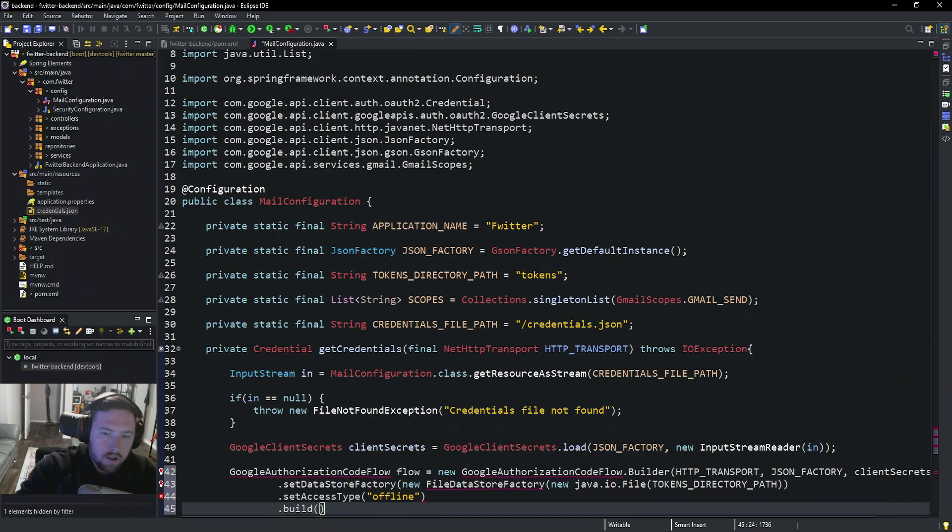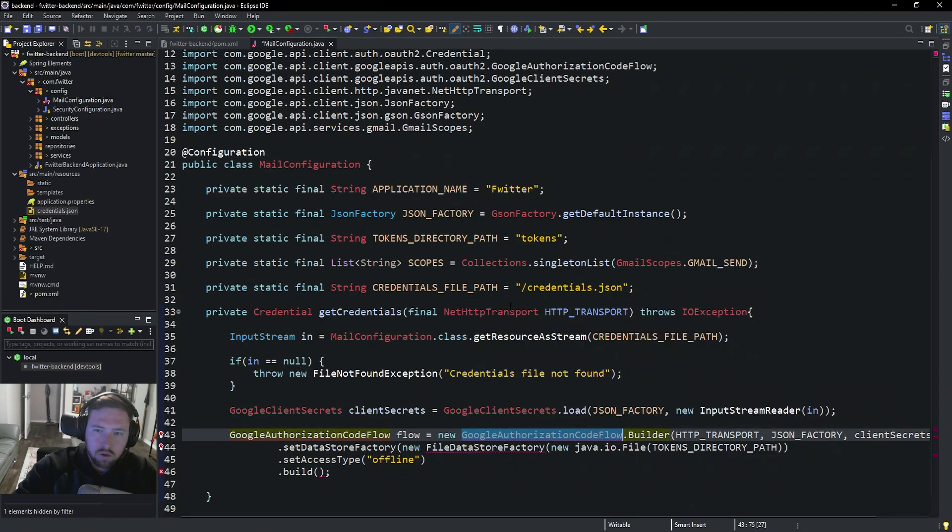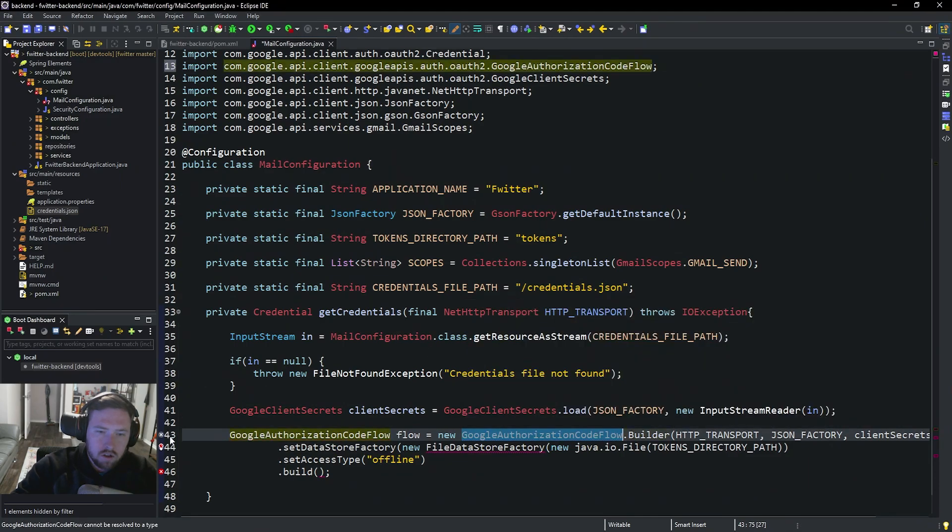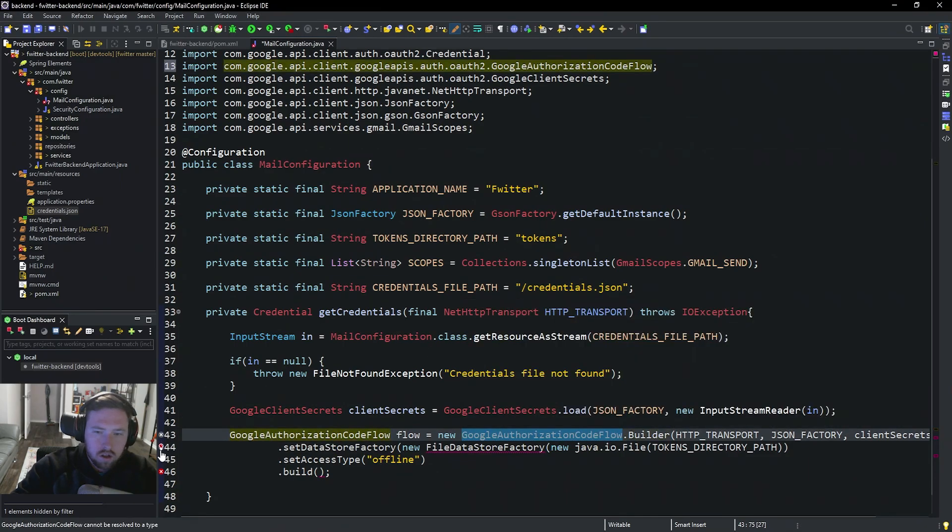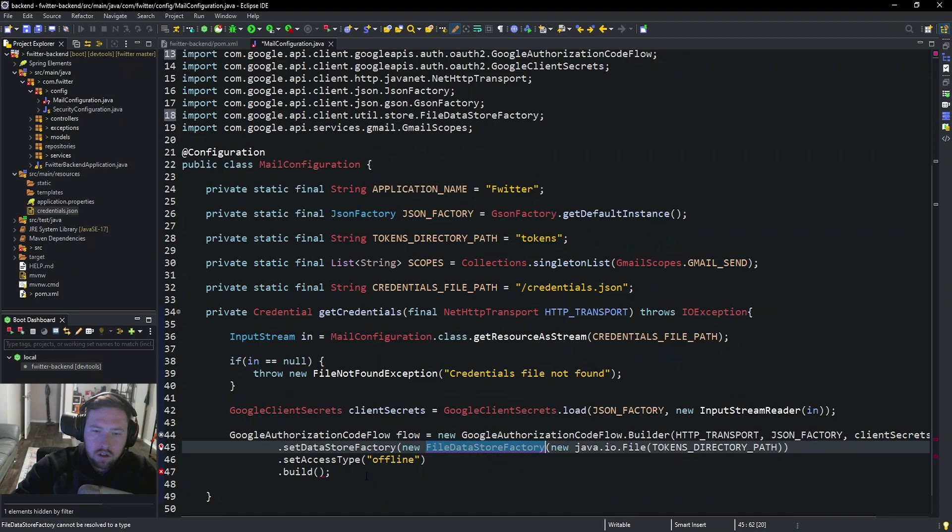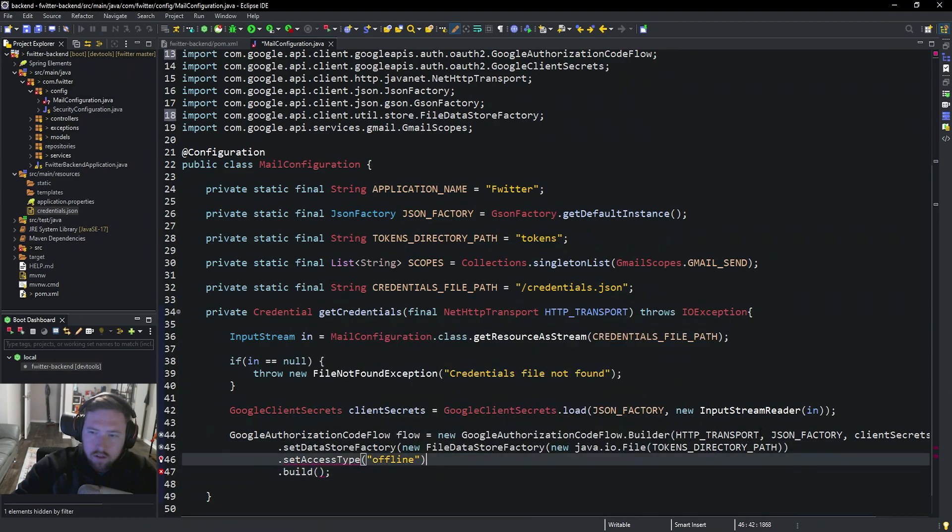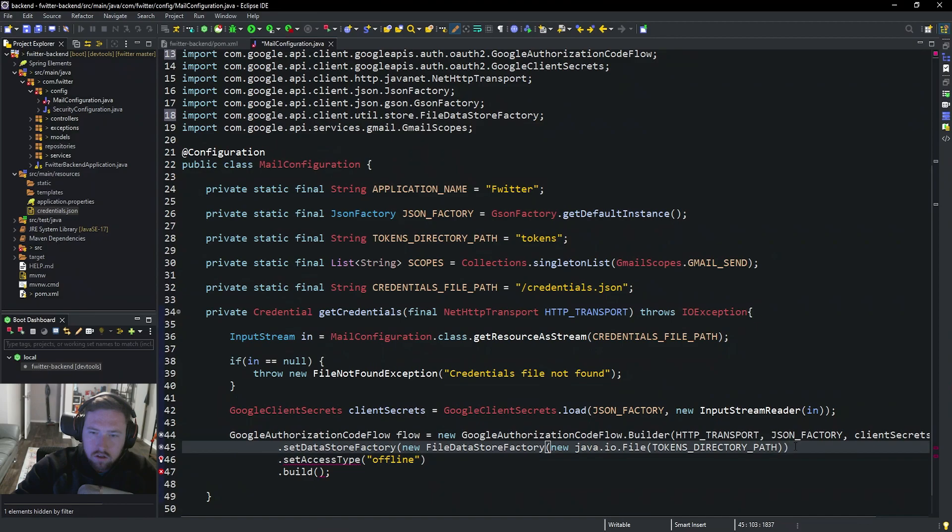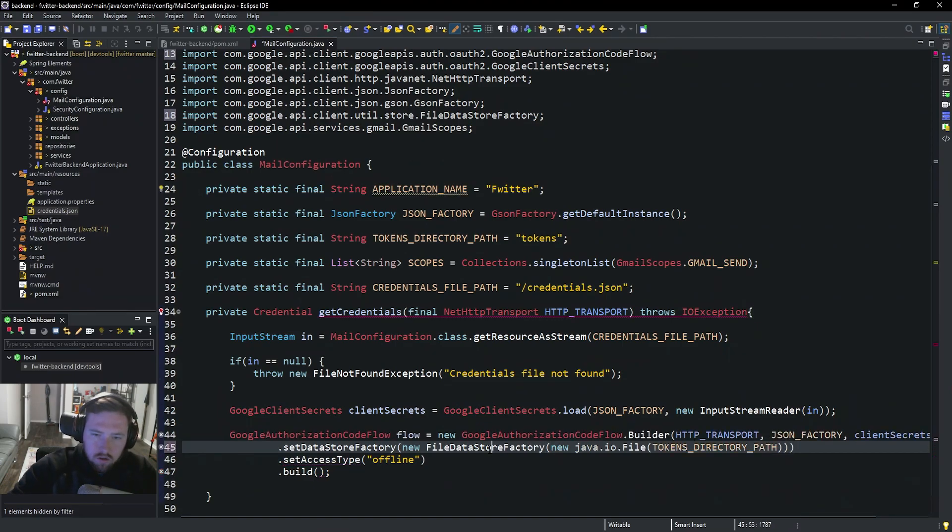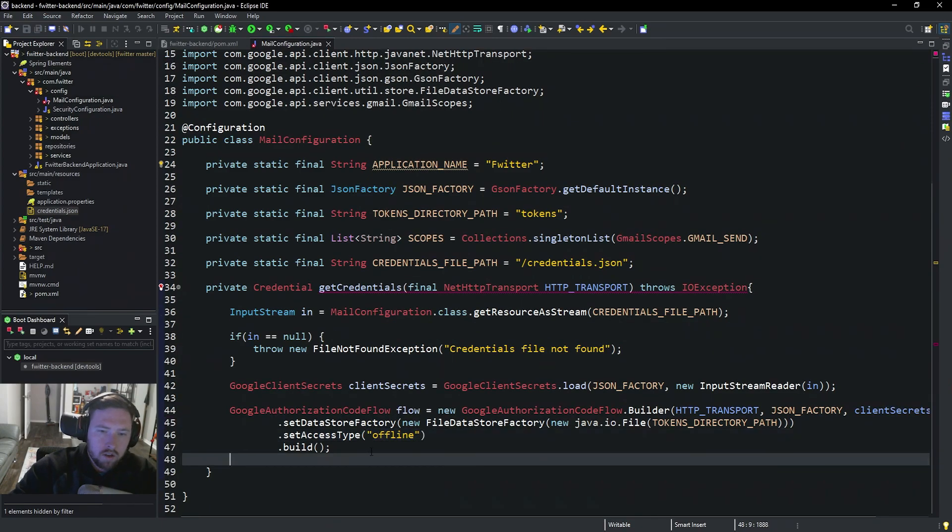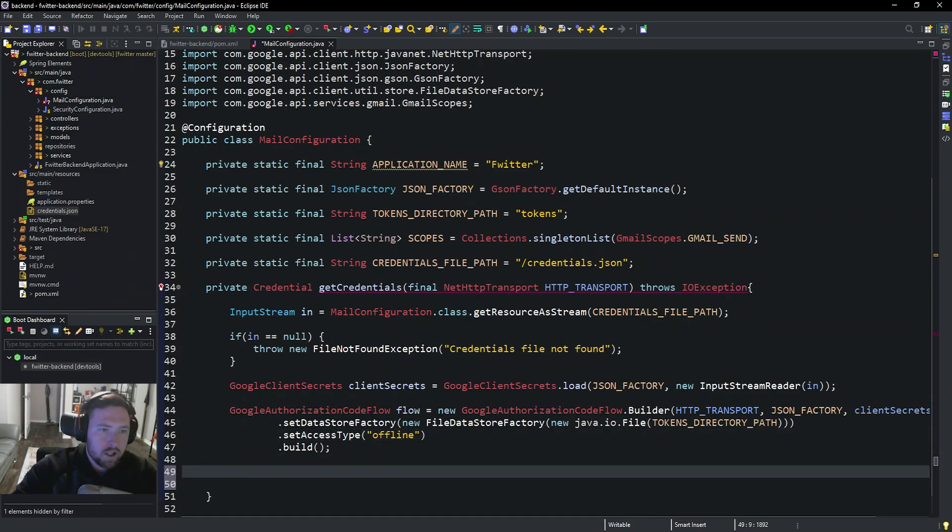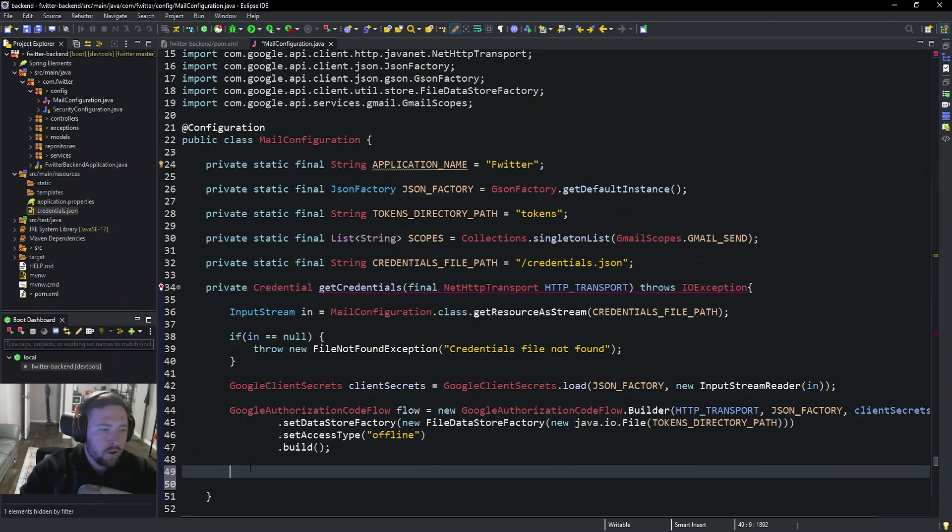And then .build. So we might have missed some things here or might just need to import some things. So go ahead and start importing. So import GoogleAuthentication and FileStoreFactory. And cool. So now that is essentially going to put us through the actual authentication flow.